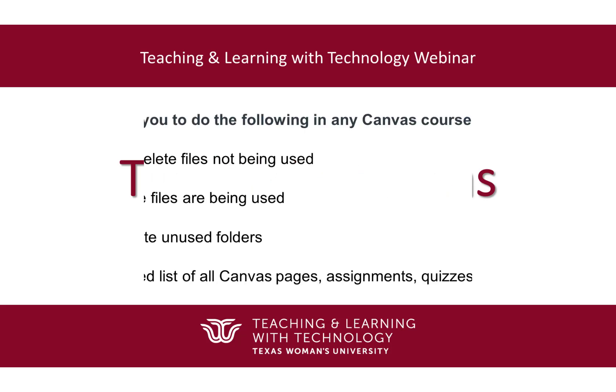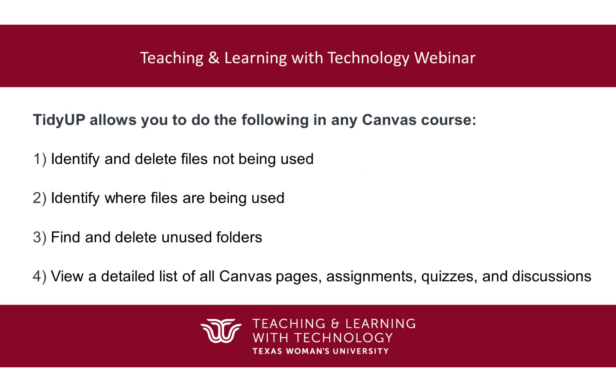Hello, my name is Audrey. TidyUp allows you to do the following in any Canvas course: identify and delete all files that are not being used in your course, see what files are being used in your course and where they are being used, find empty folders in the file section of your course and delete them, and view a list of all your Canvas pages, assignments, quizzes, or discussions with information about each page and the ability to delete multiple pages at once.